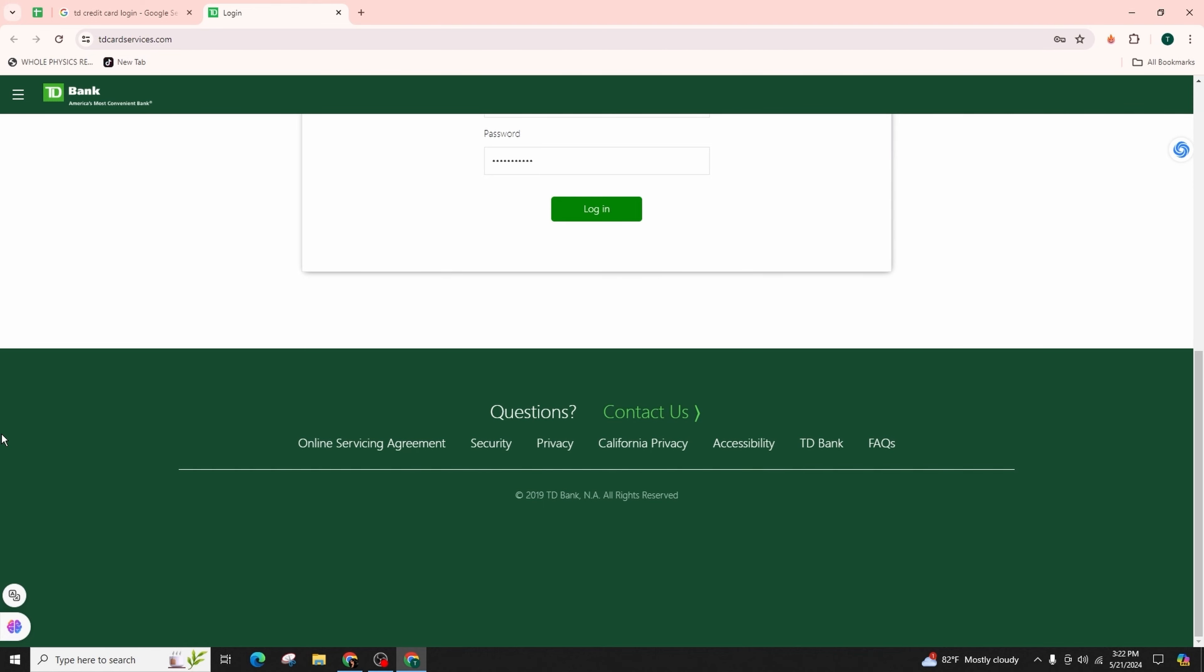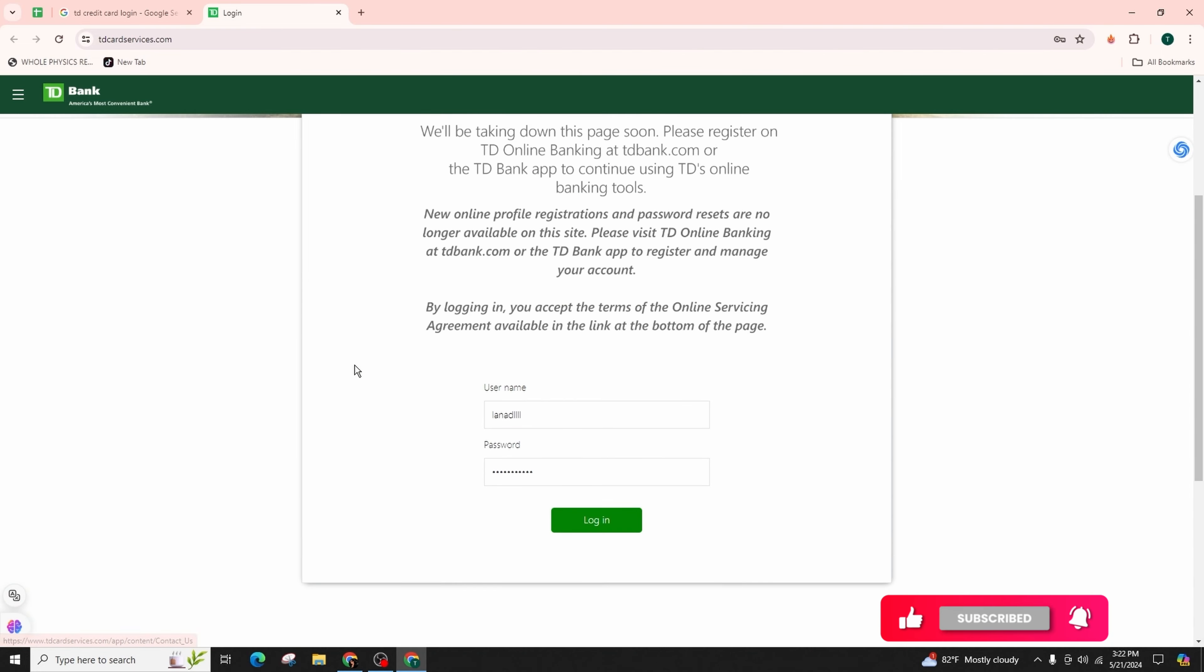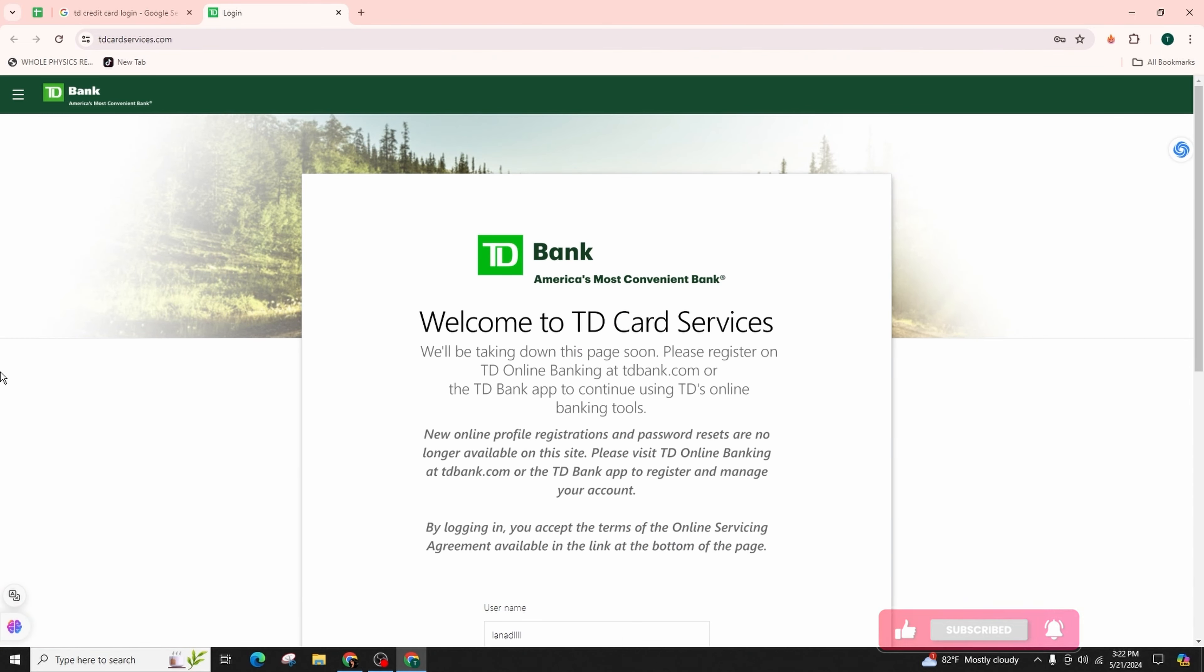From here you can simply go to the Contact Us option and contact the official help desk at TD Bank to get help.